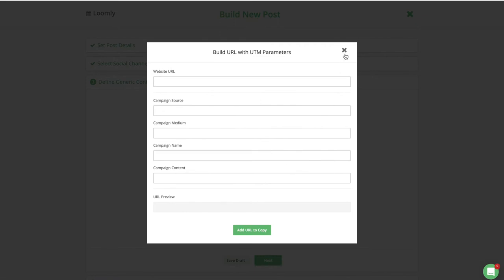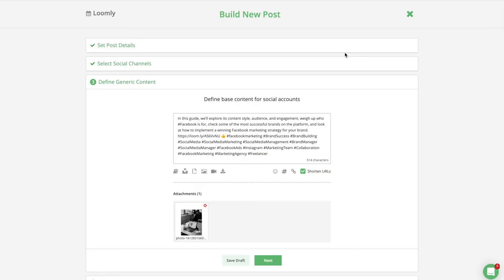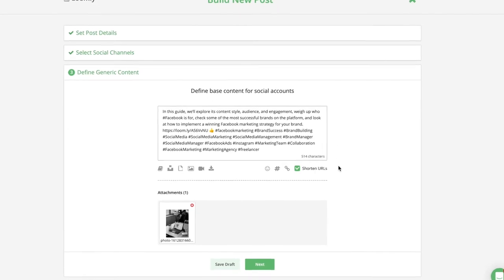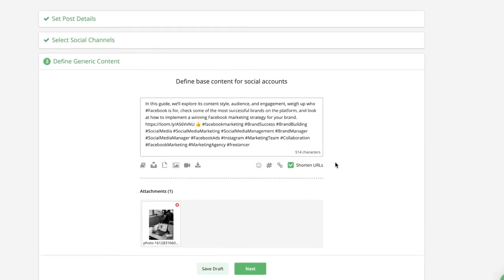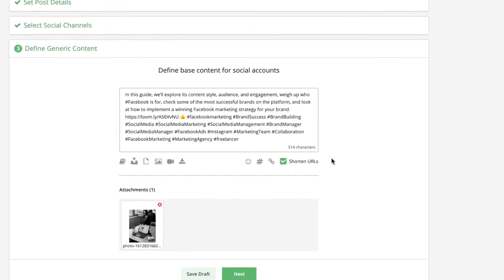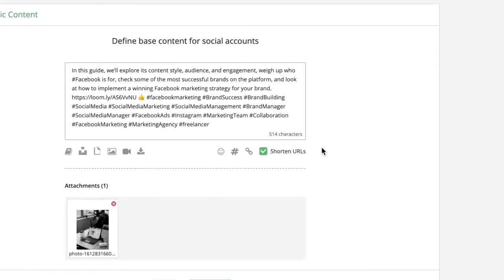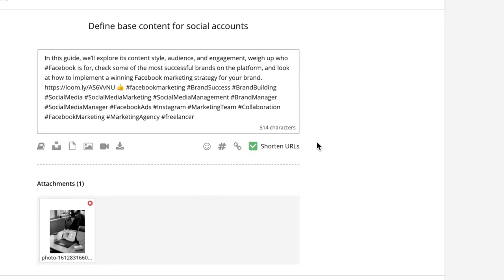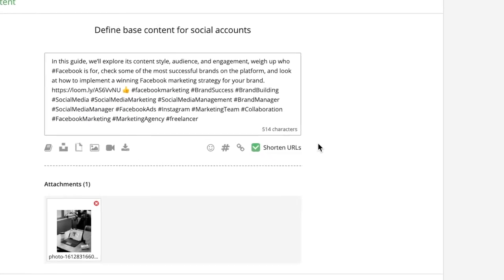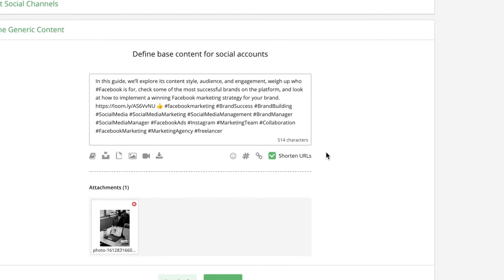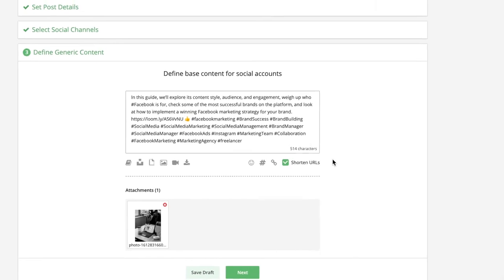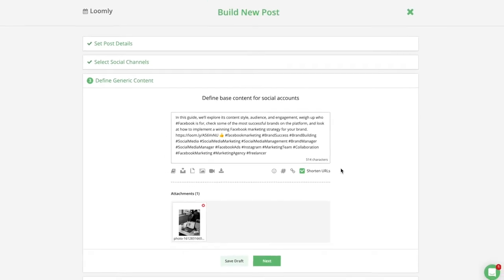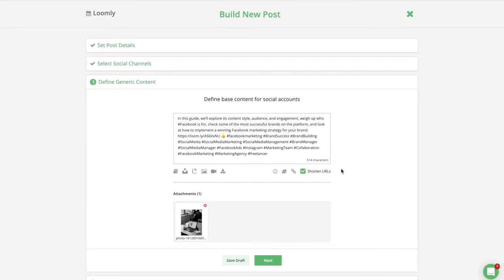In addition, Loomly offers its own URL shortener, loom.ly. This is a convenient way to make long web addresses into short URLs when creating social media posts. As an added bonus, loom.ly URLs give you access to essential link metrics, including clicks, sources, and locations in advanced analytics.